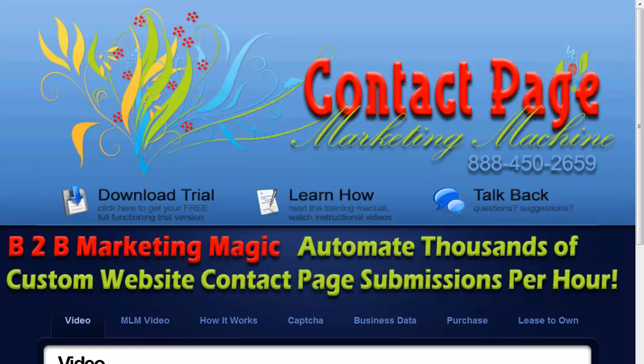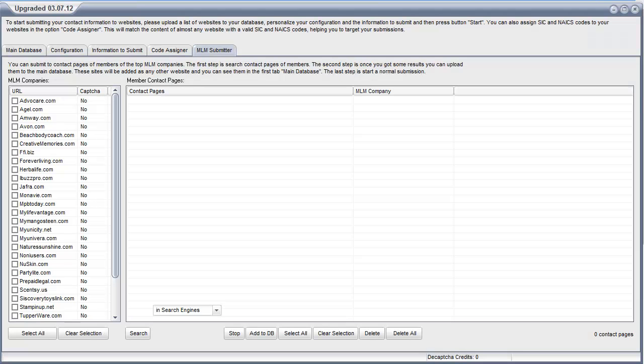Well, by carefully studying each MLM company's website structure, we have cracked the code on locating and recording each agent's personal web page. Contact Page Marketing Machine can locate the contact pages of users on over 30 different MLM networks and automatically deliver your message through the contact page on your prospect's own MLM website. This virtually guarantees that your message is going to be read. The MLM Submitter function is a high-tech search engine designed to locate the personal contact pages of MLMers so you can market to them directly.